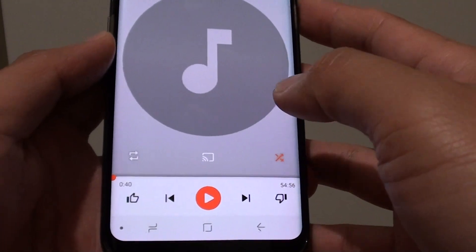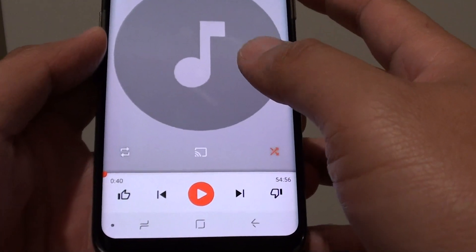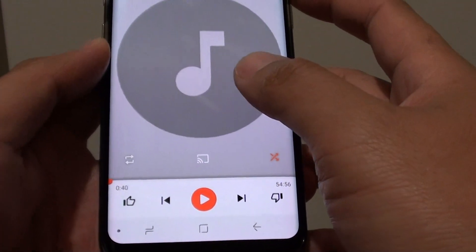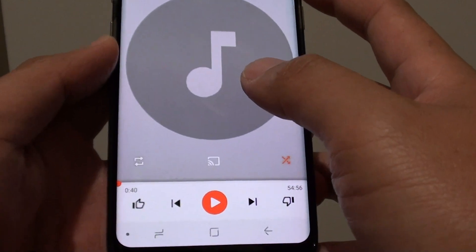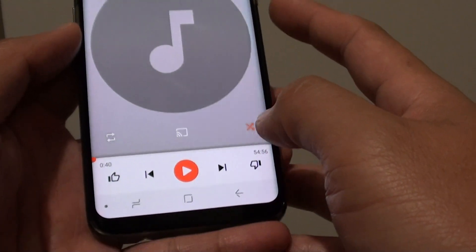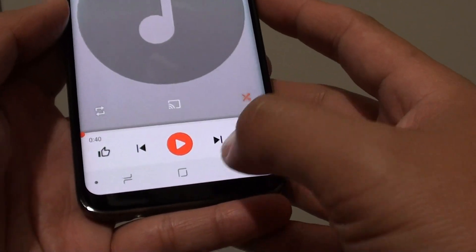How to enable or disable the music playlist to play random songs, shuffle songs, or cancel it on the Samsung Galaxy S8.